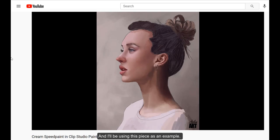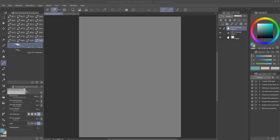I'll be using this piece as an example. You can find the full Speedpaint of Cream on my YouTube channel, or by clicking on the link in the description below.